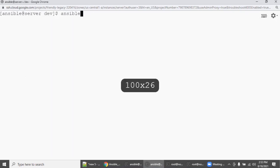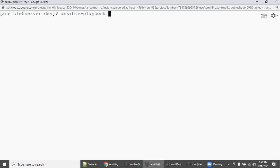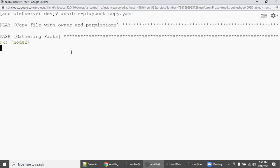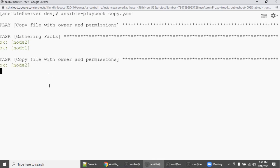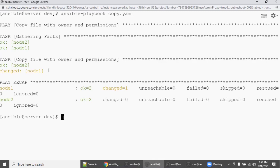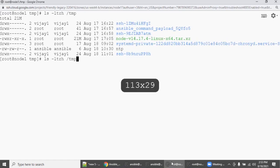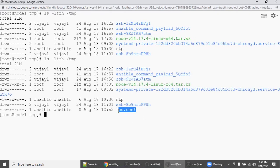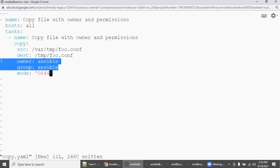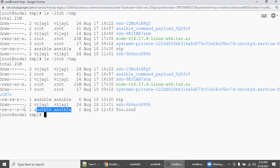From the Ansible server, run 'ansible-playbook copy.yaml'. Automatically, it will copy from /var/tmp/foo.conf on the Ansible machine to the clients. Node two already had it, showing as green. On node one, we can zoom in and see there is a foo.conf, and the owner and group is ansible/ansible as we set. Permission is 644 — see here, 644. This is how you deploy files from the Ansible server across 2000 or 3000 servers.